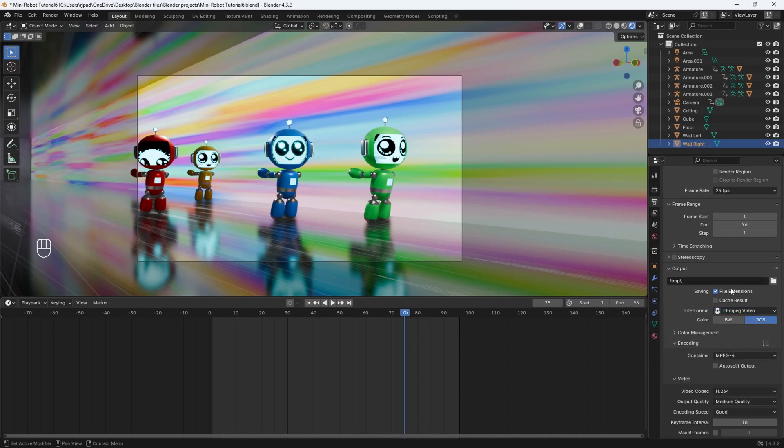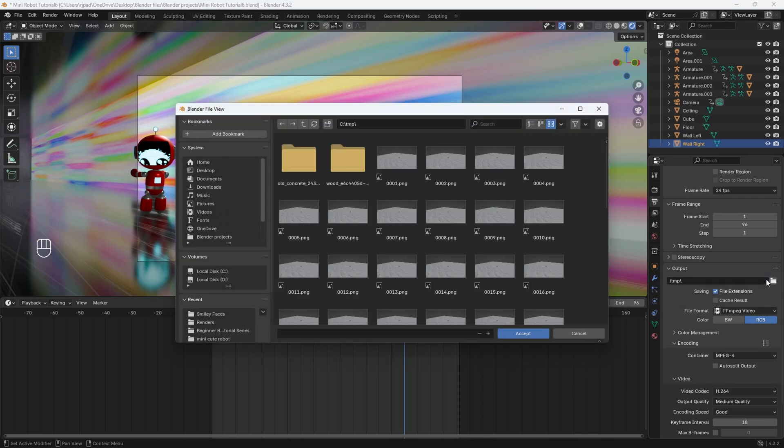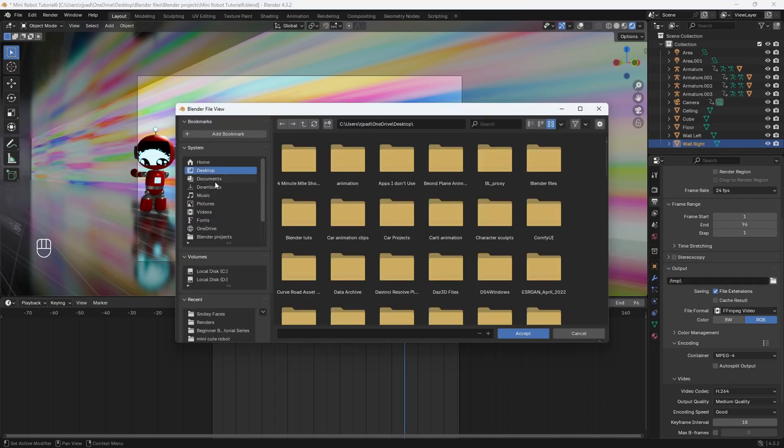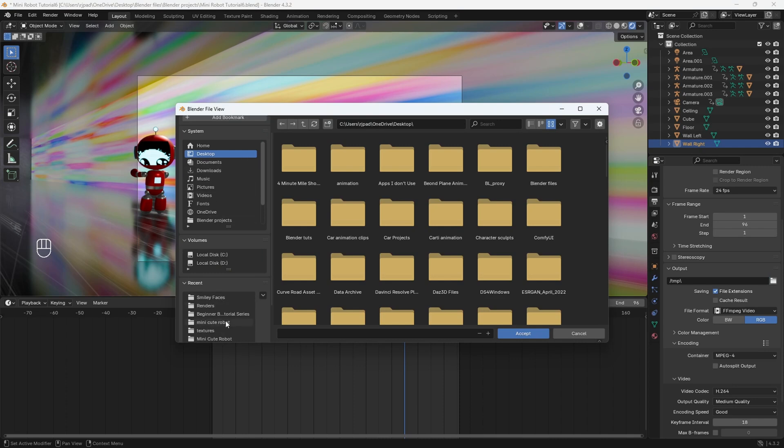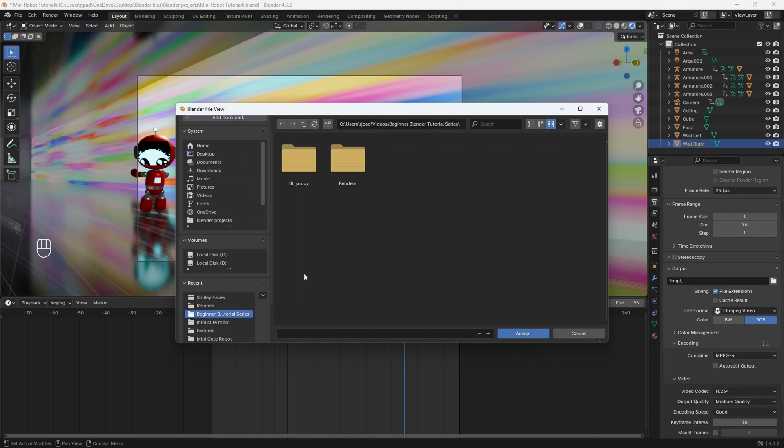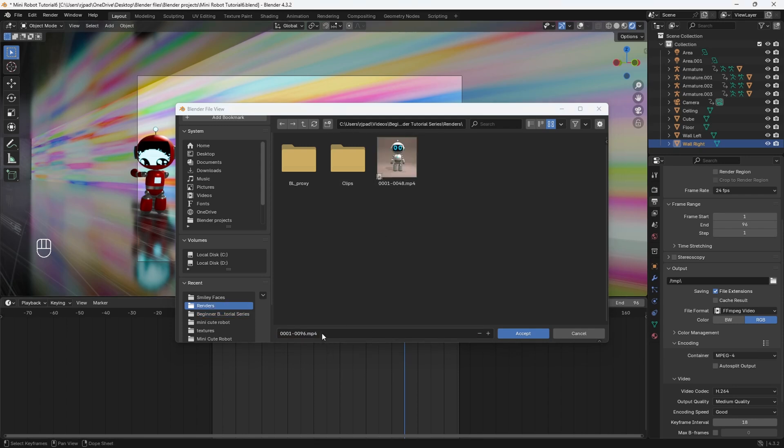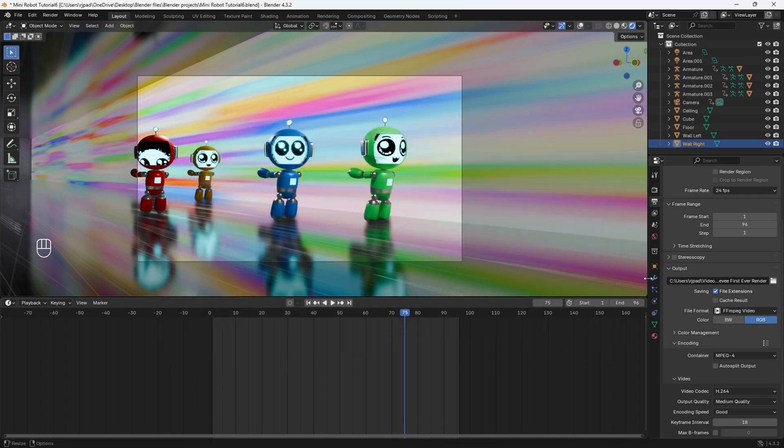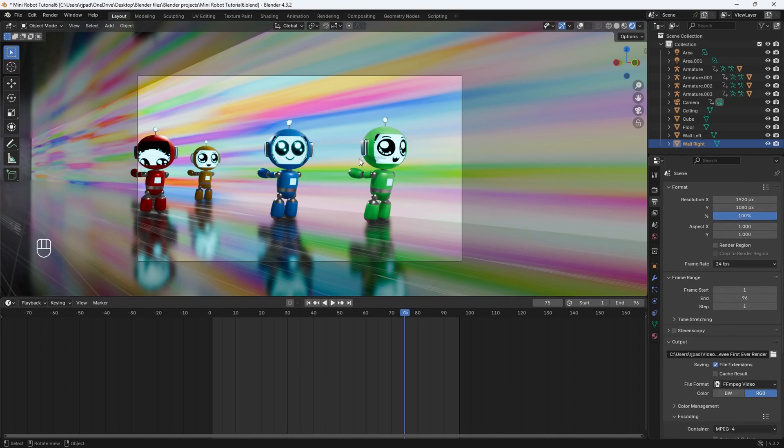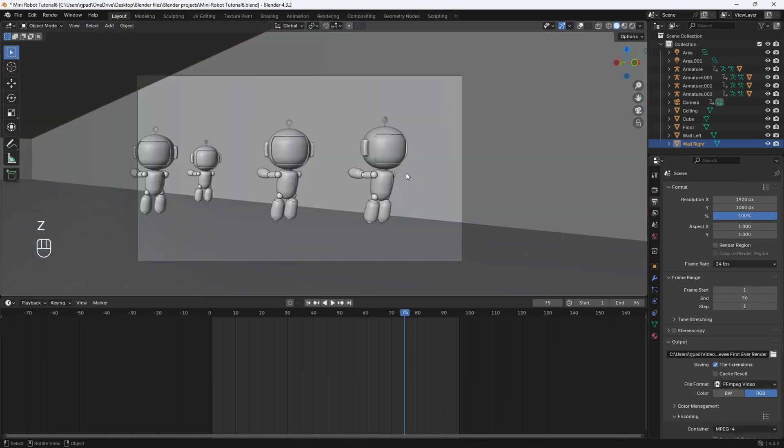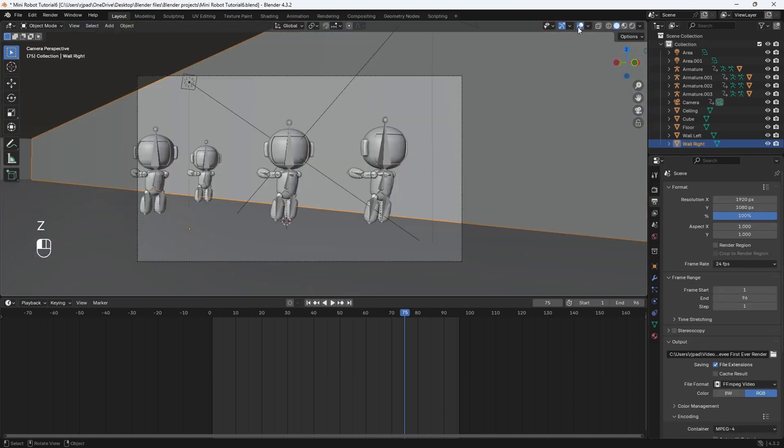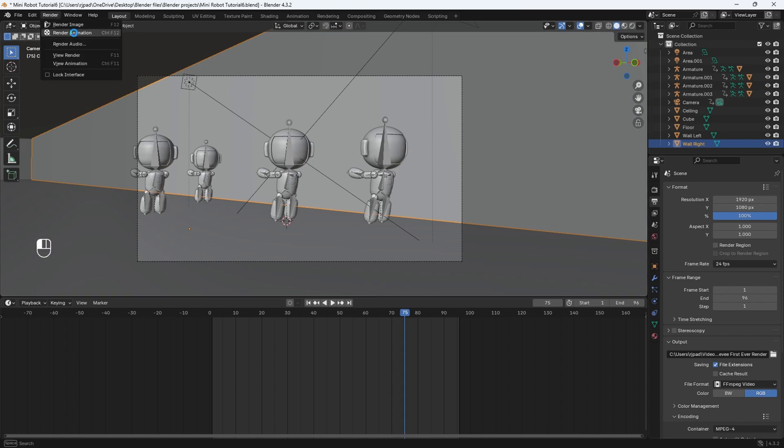Then just find a place to save your video file. I'm going to choose a folder. You can choose your desktop or save it wherever you want. I made a specific folder called beginner tutorial series, and I'm going to save it inside this renders folder right here. We'll rename it to Eevee first ever render. Then just hit accept and boom. Now you have a place to save your animation. Now we can go back into solid mode and turn back on overlays. And then finally, we can go ahead and hit render animation.